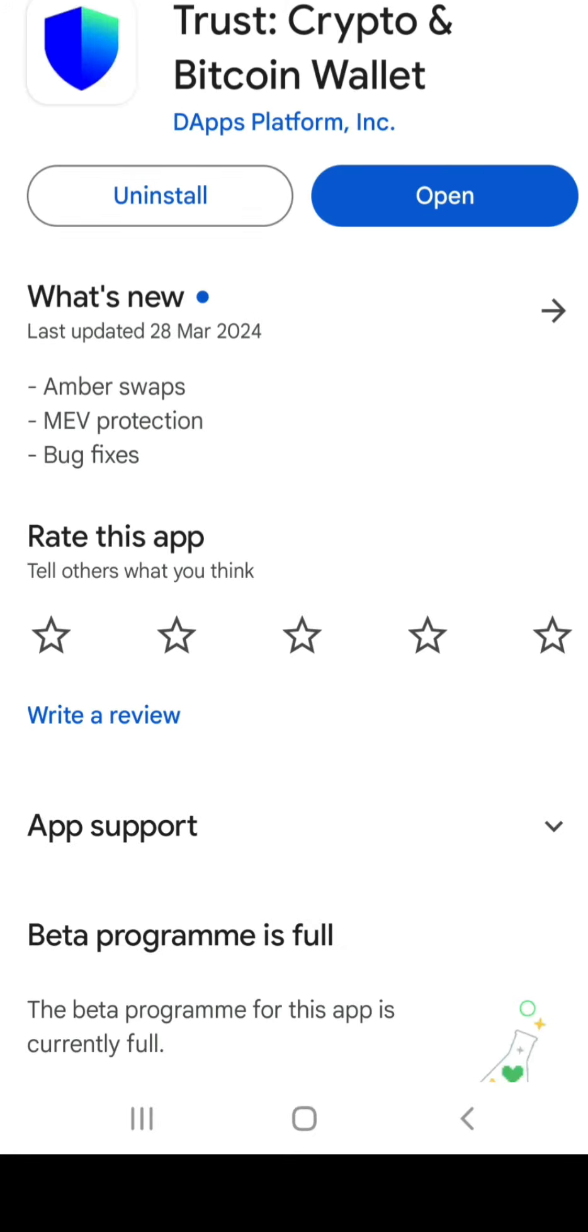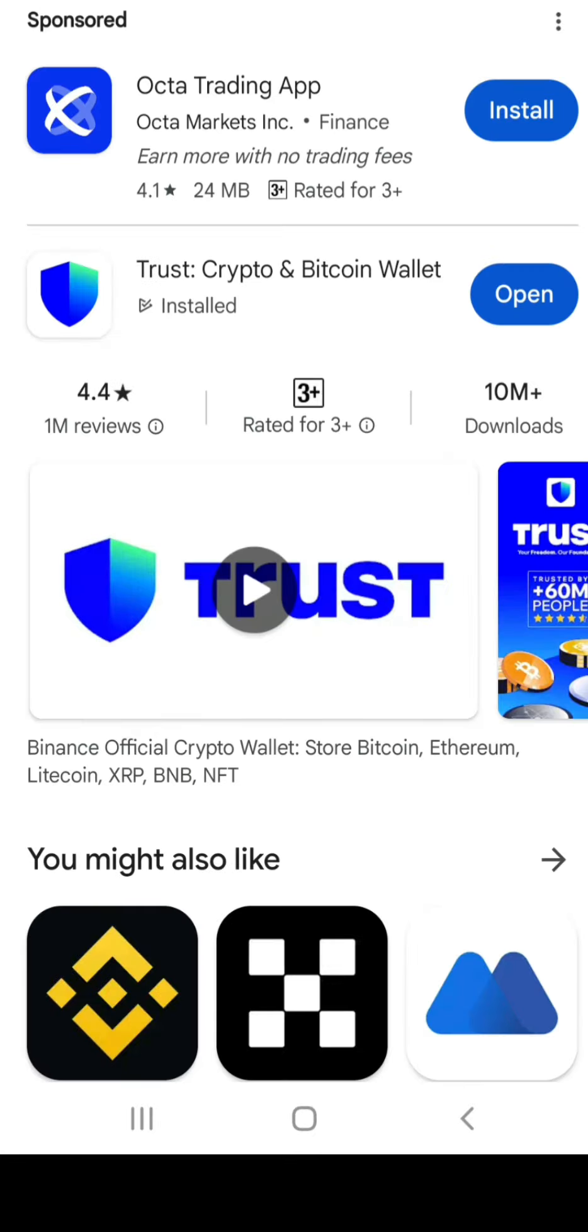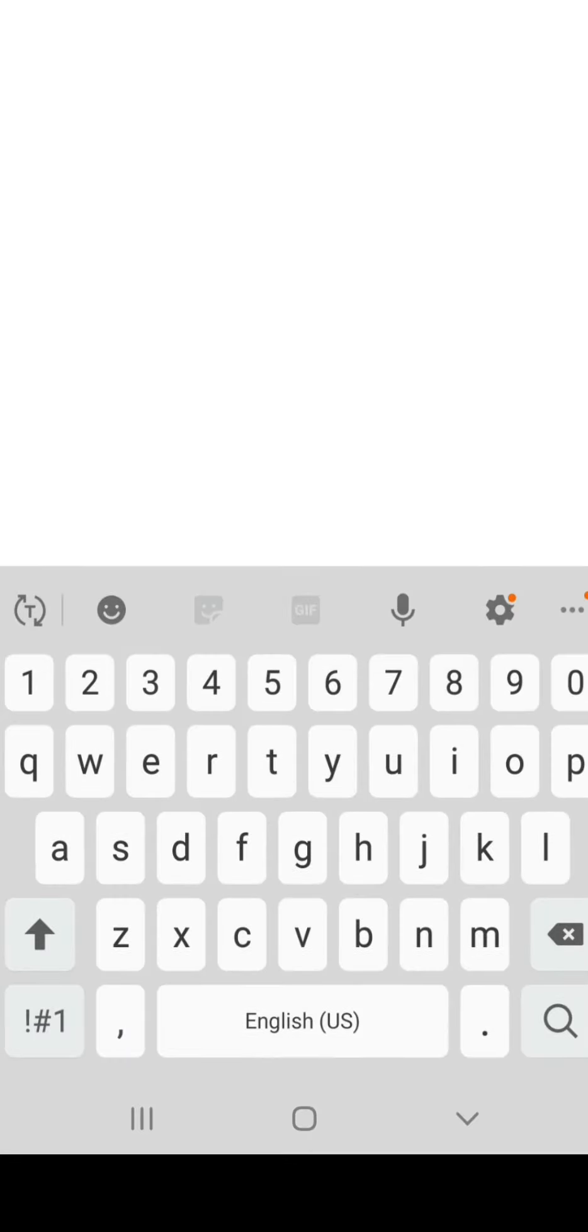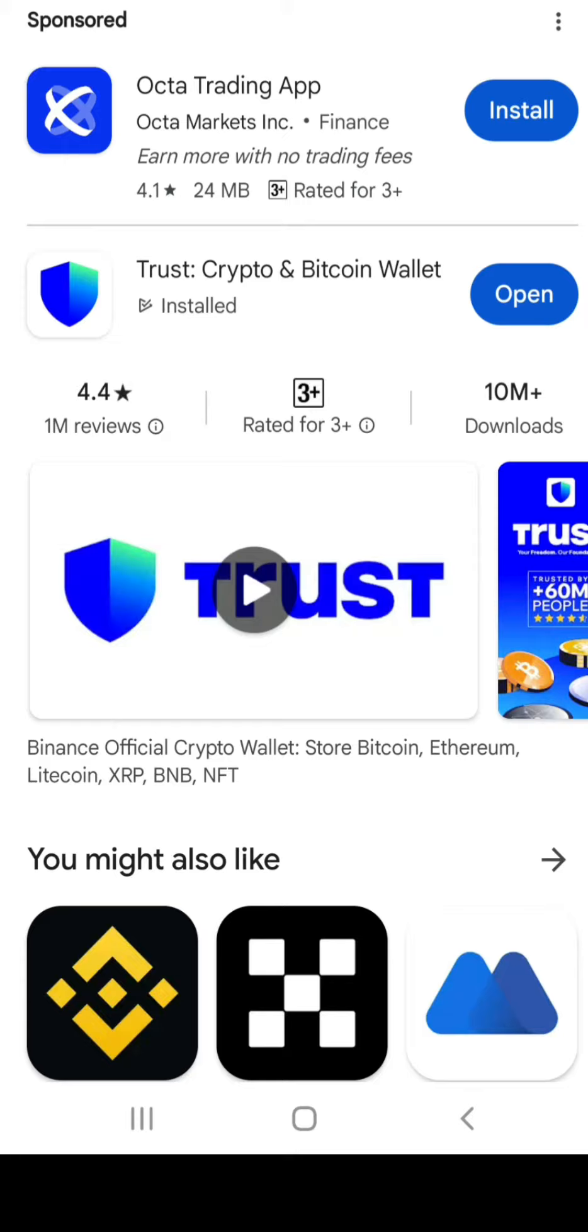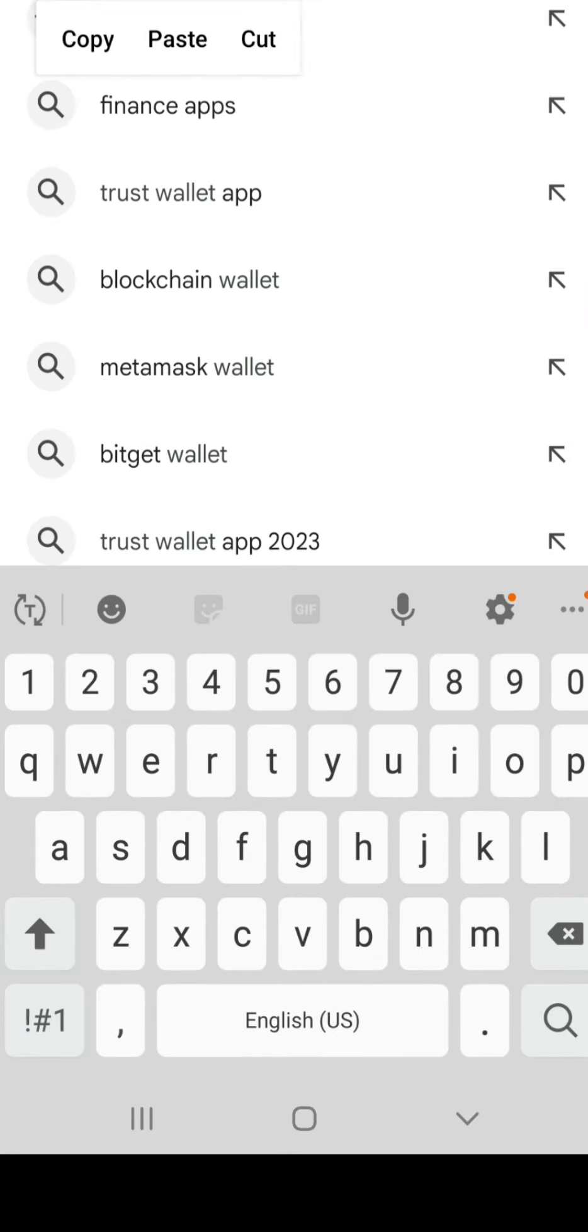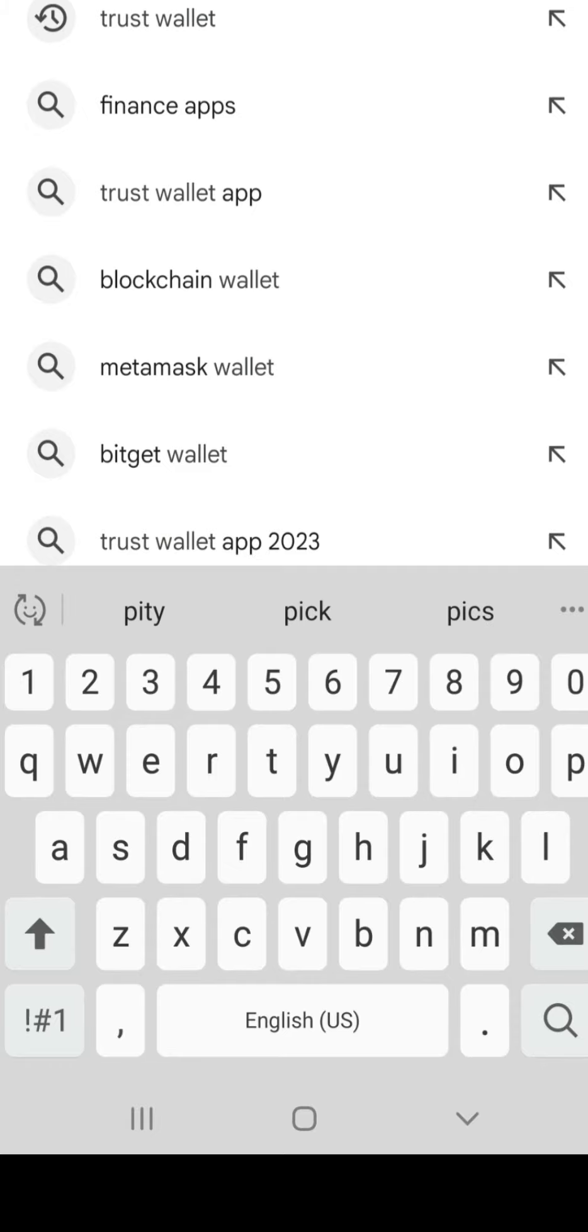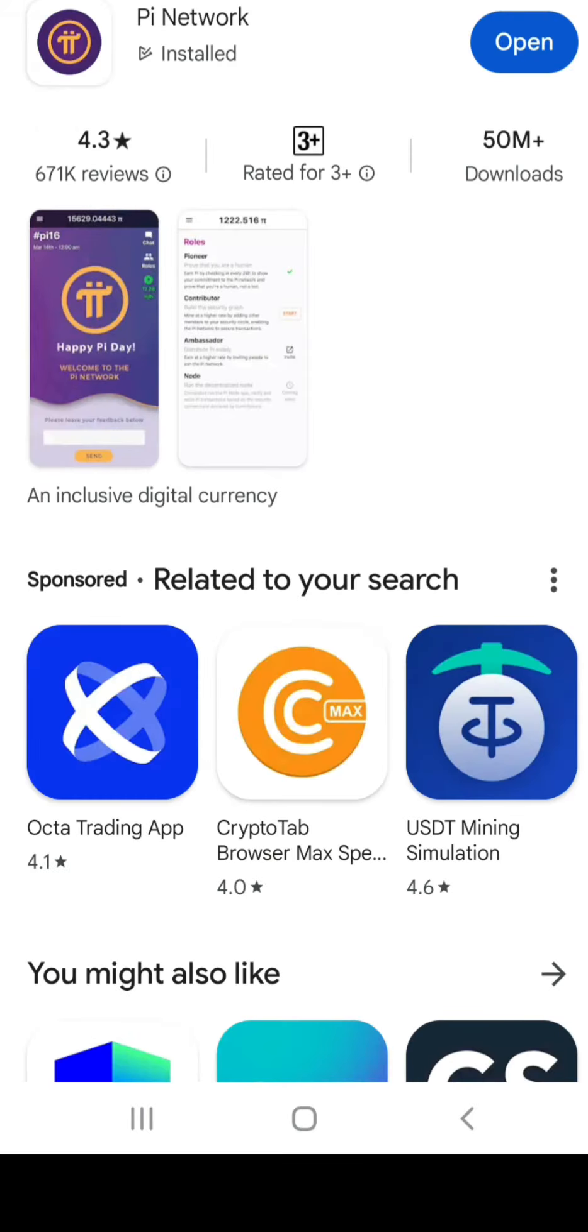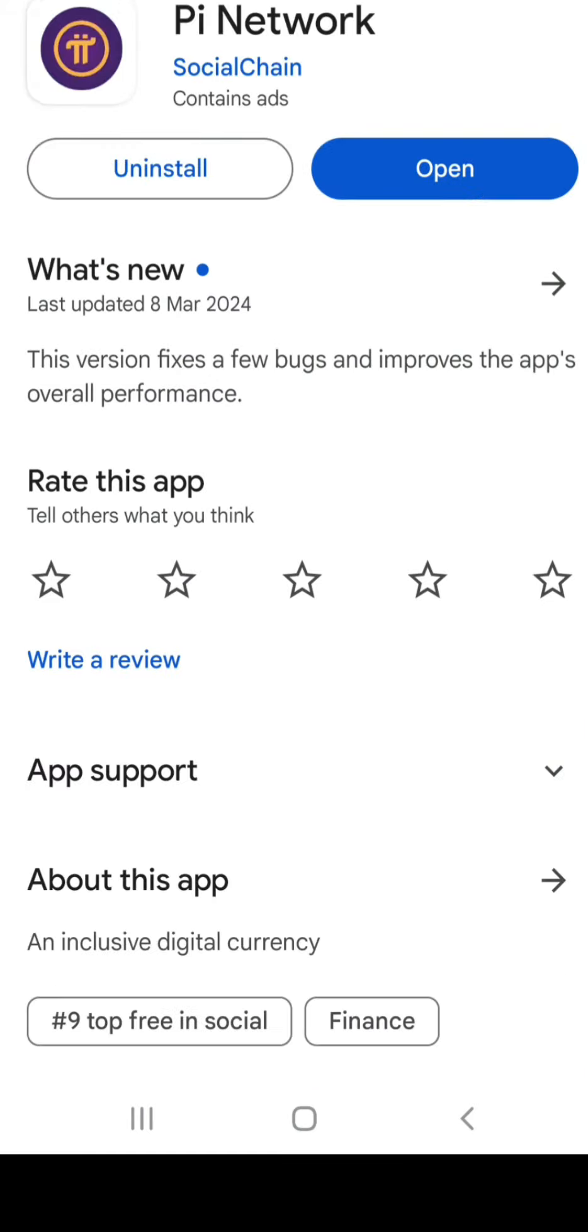Go to your Play Store and search for Pi, then download it. After you download it, click on Open.